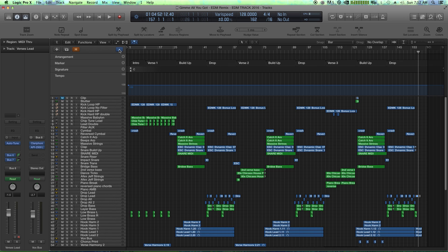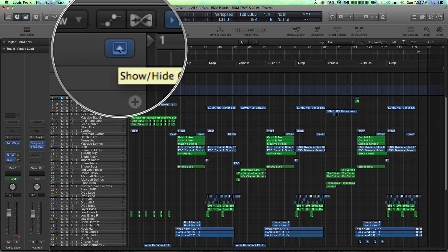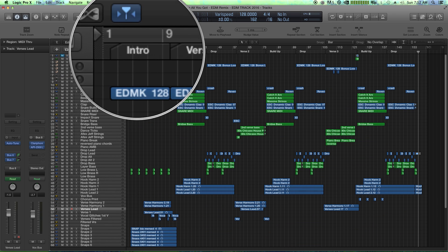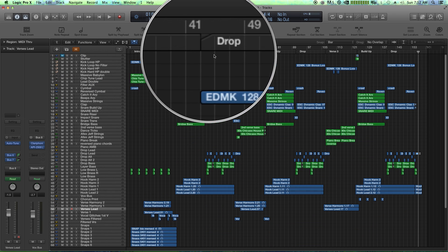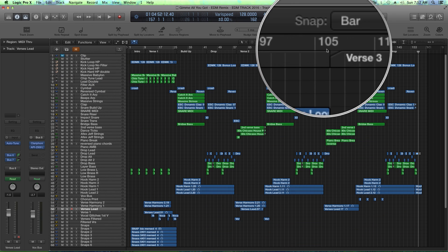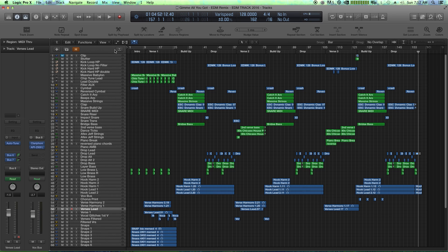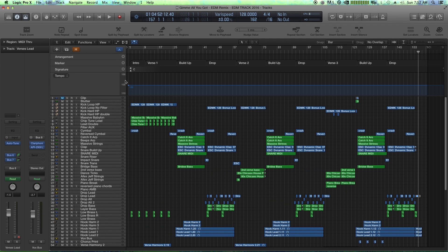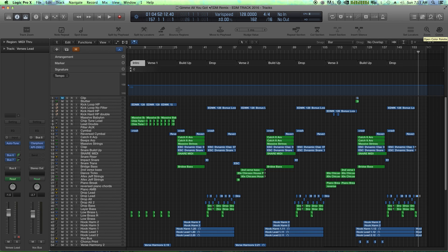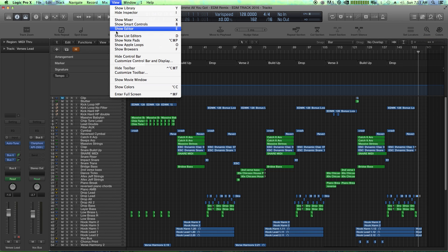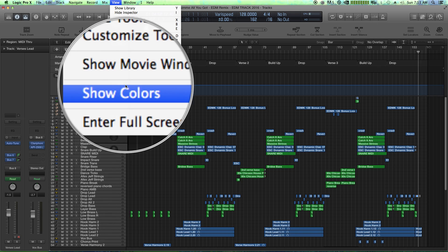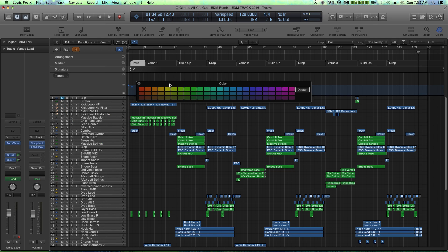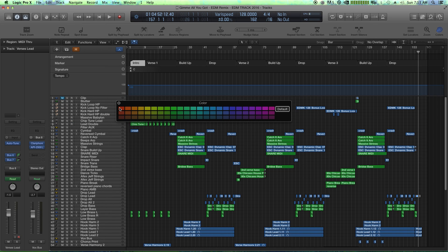When we collapse our global tracks, you'll see that the names still stay up here in the ruler, but they're kind of hard to see. A way I like to view them is I like to colorize them. So you just click on colors over here, or you go up to view show colors.